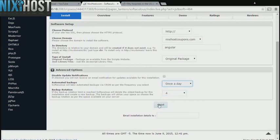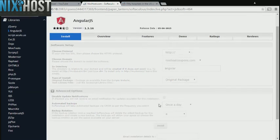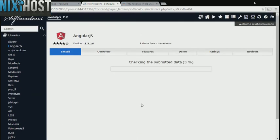When you are finished with configuration, click Install. AngularJS will now be installed to your website.